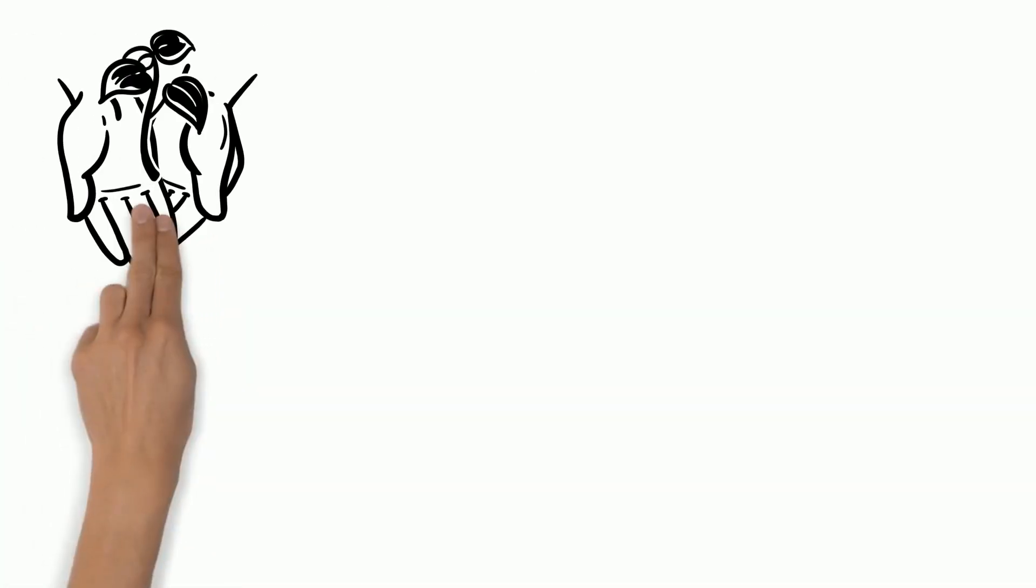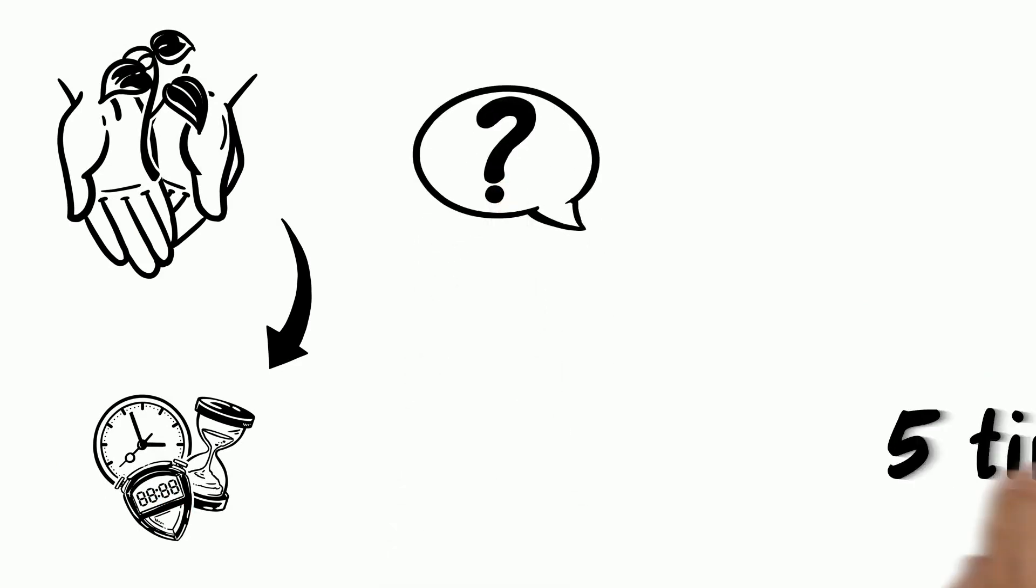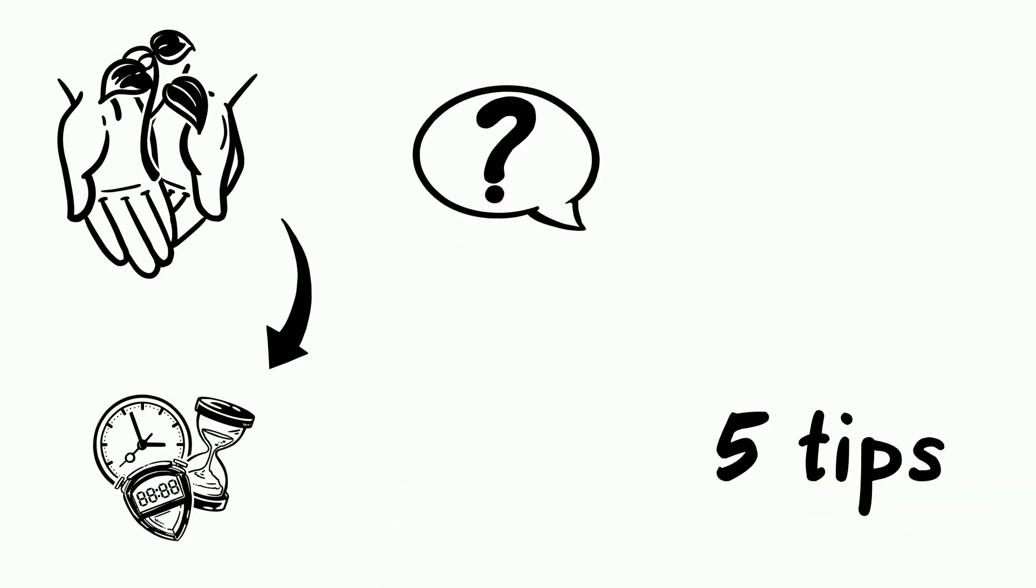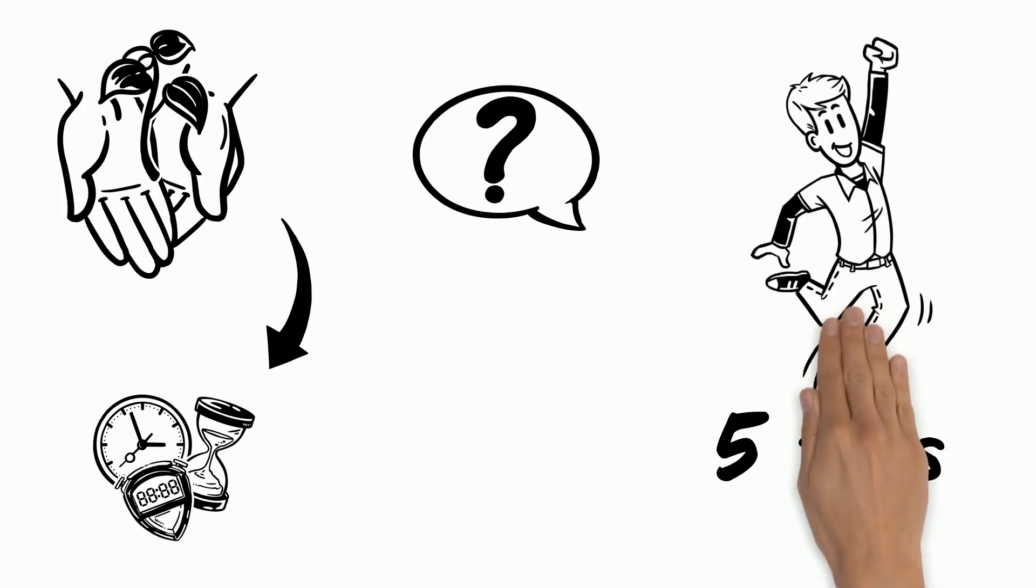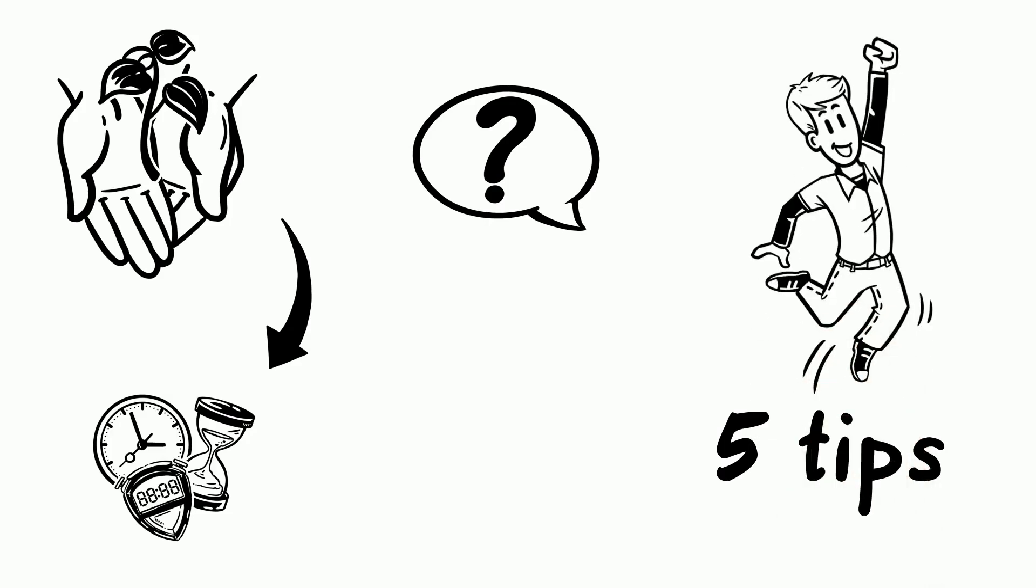Your whole life might depend on those 30 seconds. What would you say? To help you with it we introduce you 5 useful tips of how to deliver a perfect elevator pitch.